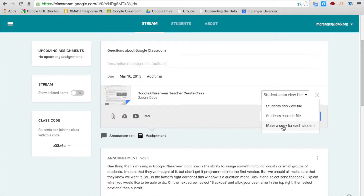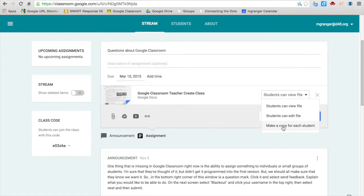Or make a copy for each student. This would send the whole document out as a copy for all of the students, so they'll be working on their own copy of the document. You really want to make sure that you select the proper one here before you send it out.